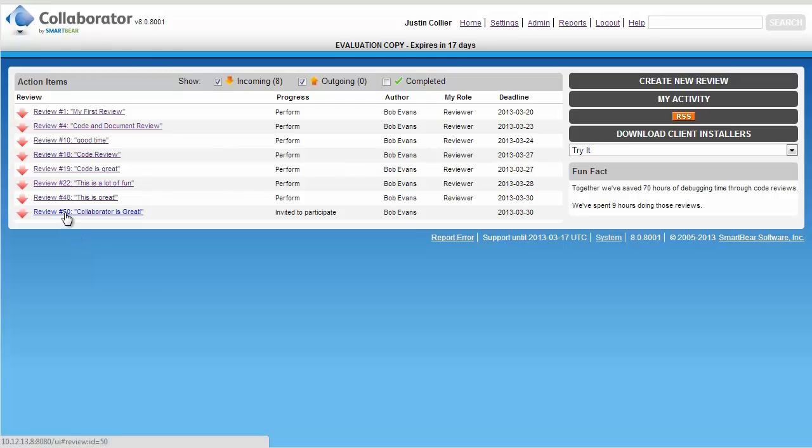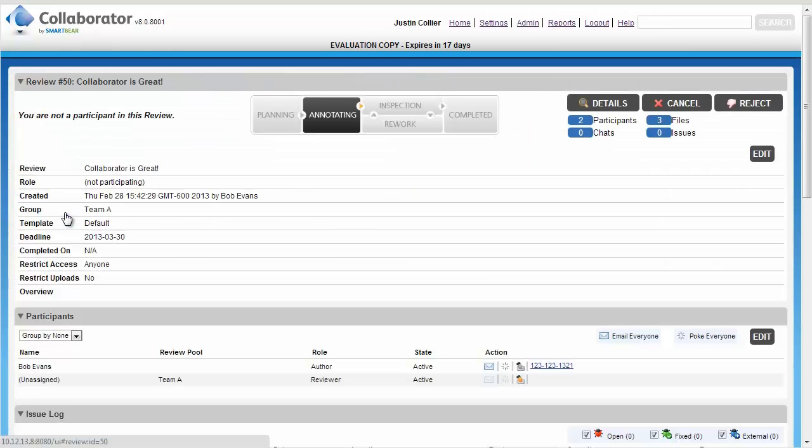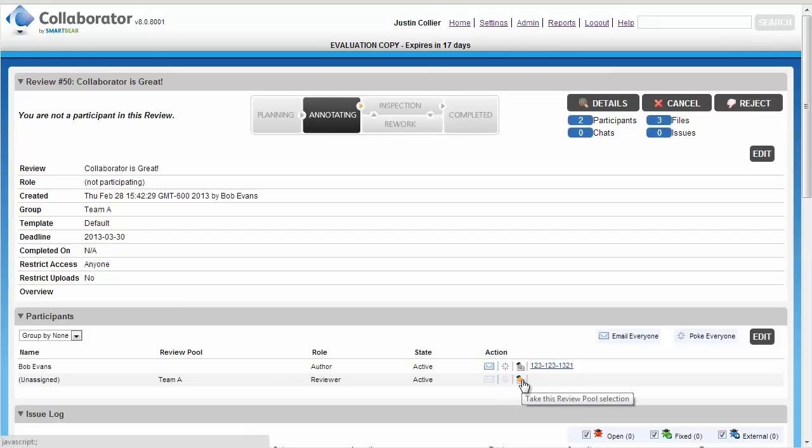Clicking on the review will drill us into the review summary page. Justin can see all of the information that was defined by Bob, the author, and can see that the review is assigned to the pool. If Justin is available to take the review, he can click on the take this review pool selection icon.